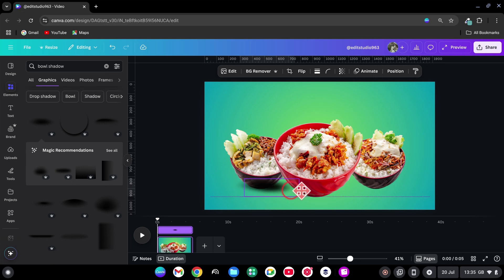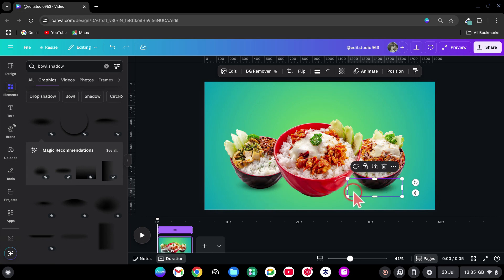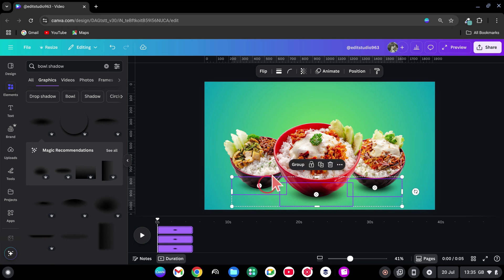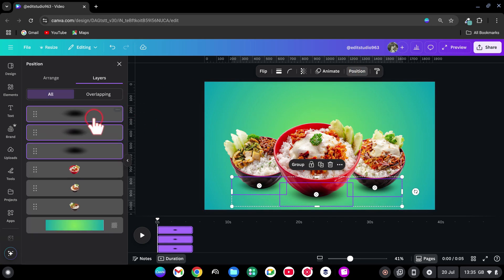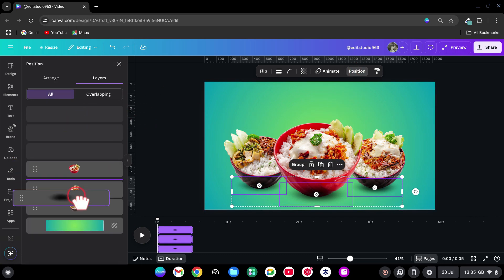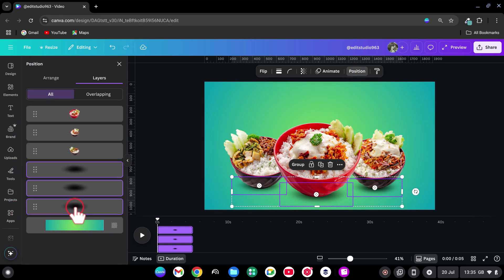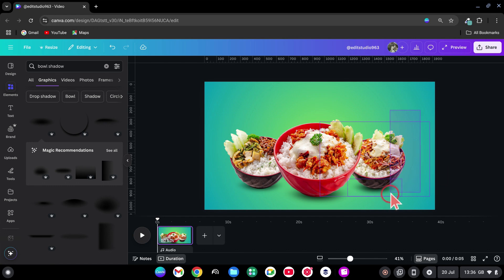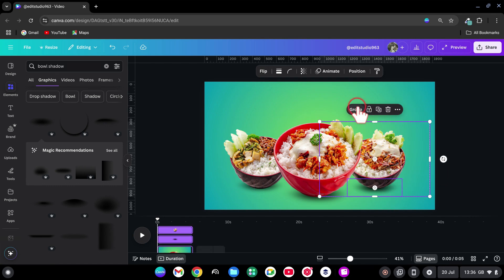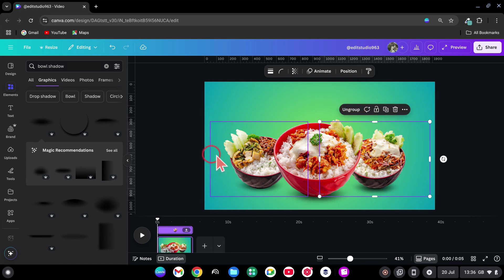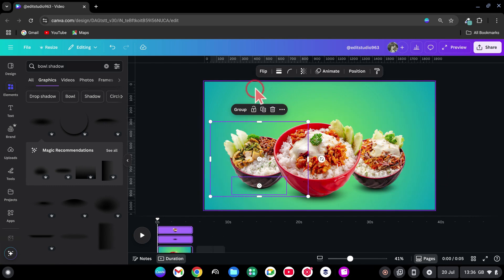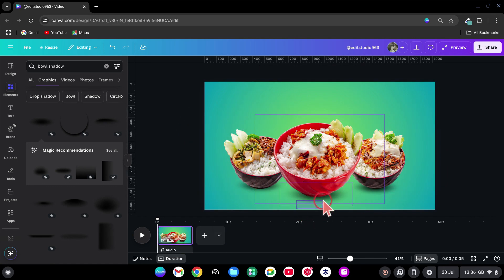Duplicate that shadow and place it under the other two bowls. Hold Shift, select all shadows. Go to Position, move them under the product layers. Now, select each bowl with its shadow and group them together. Clean and organized.